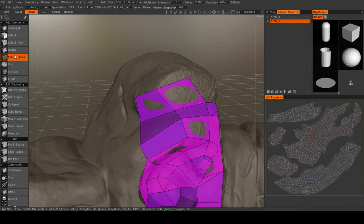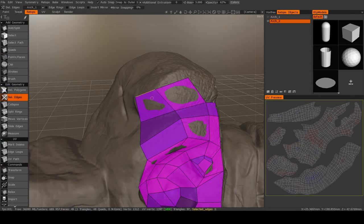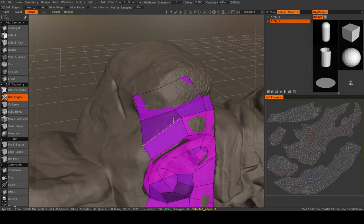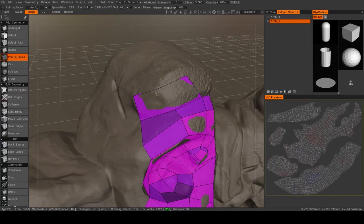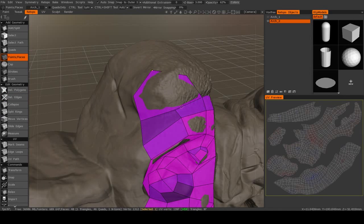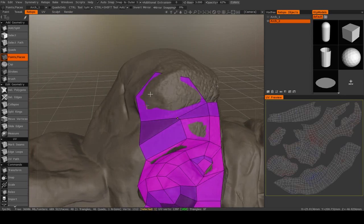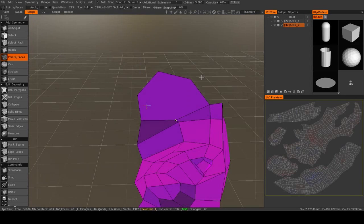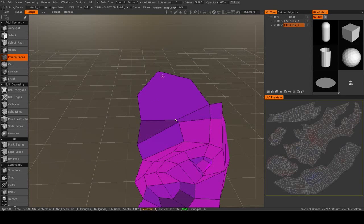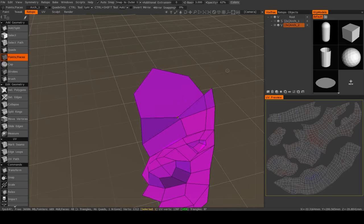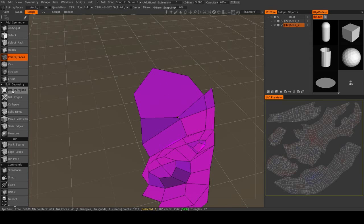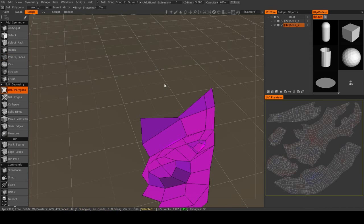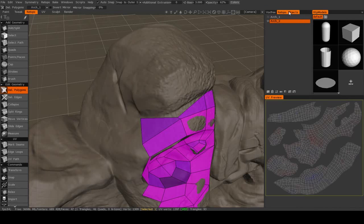And an ngon would be something like this, where you've got...we have a polygon, in this case, right here, that has more than four sides. You can have a triangle and you can have quads, those are great, but if you get more than four sides per a single polygon, then you probably need to go in, you need to delete it, and try again.